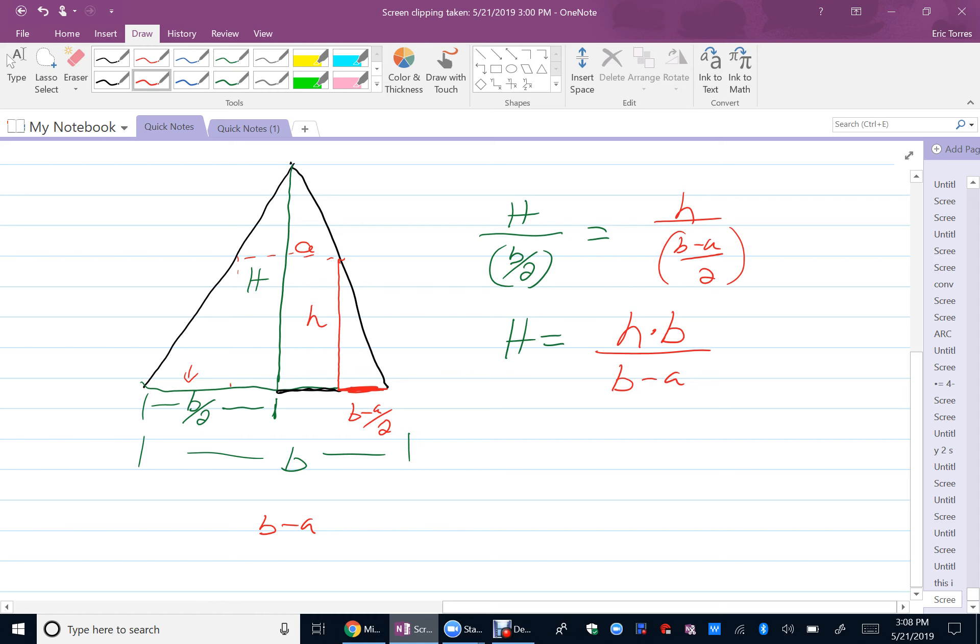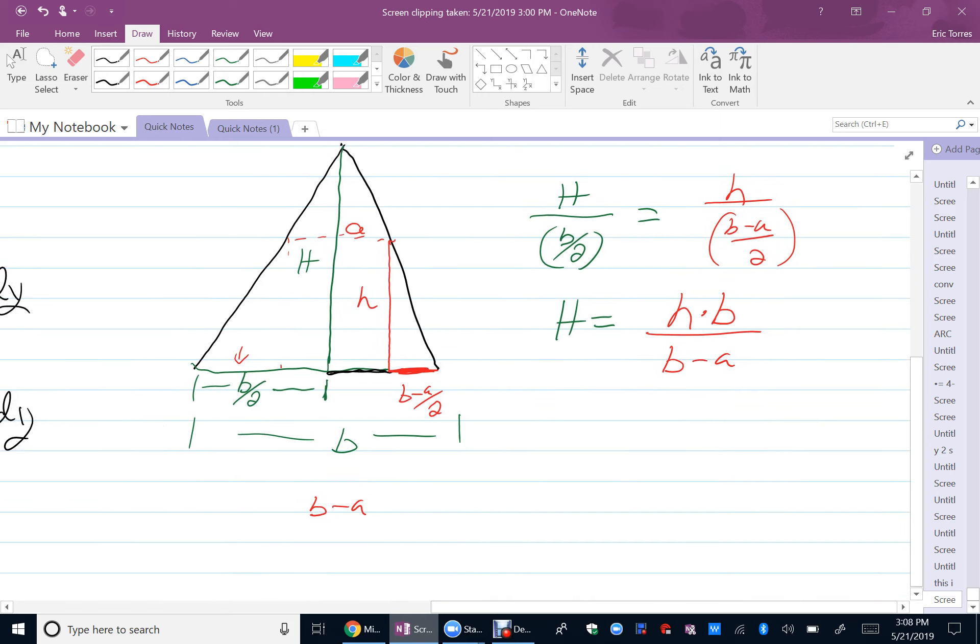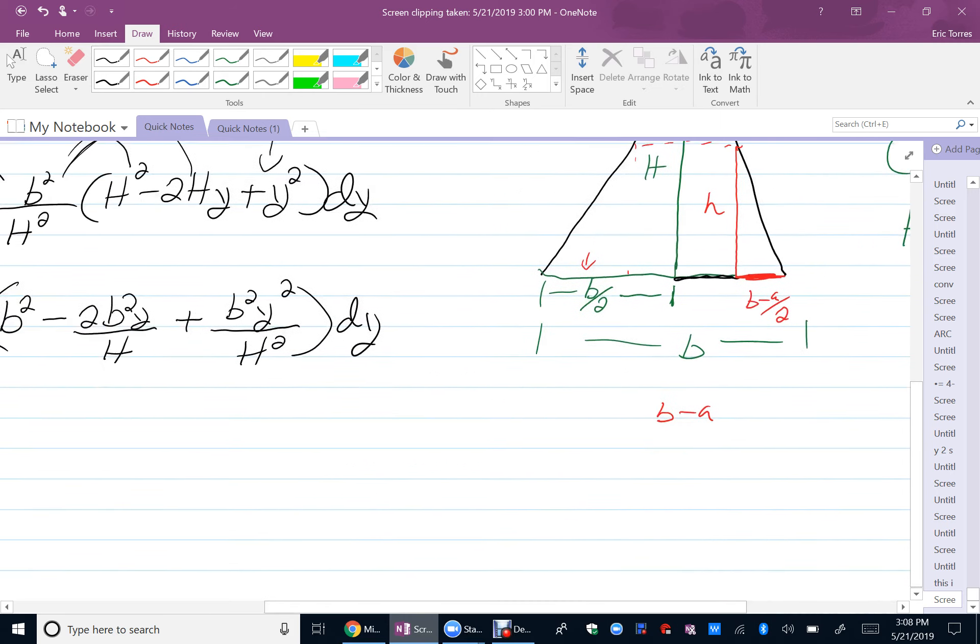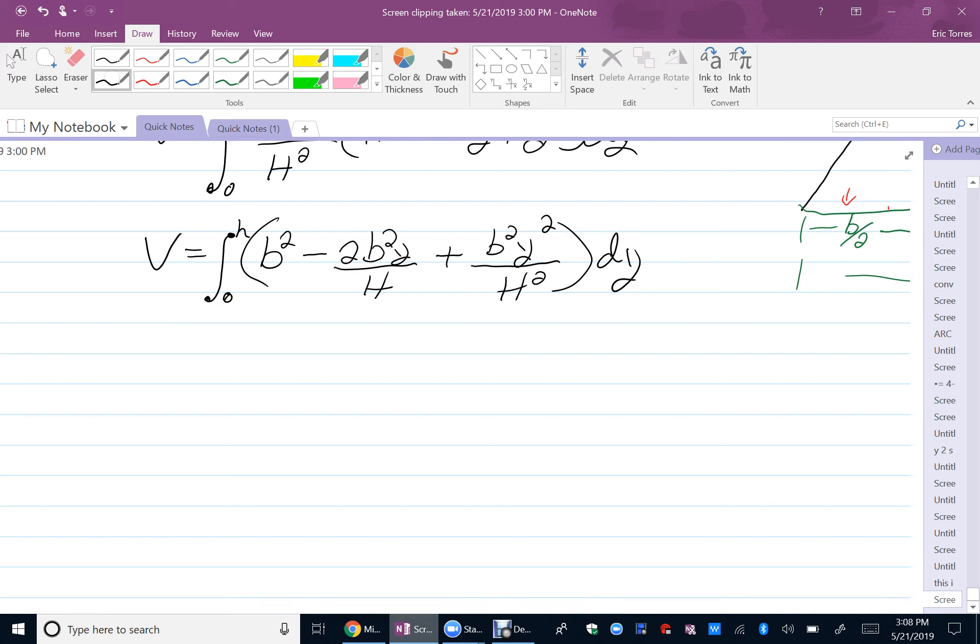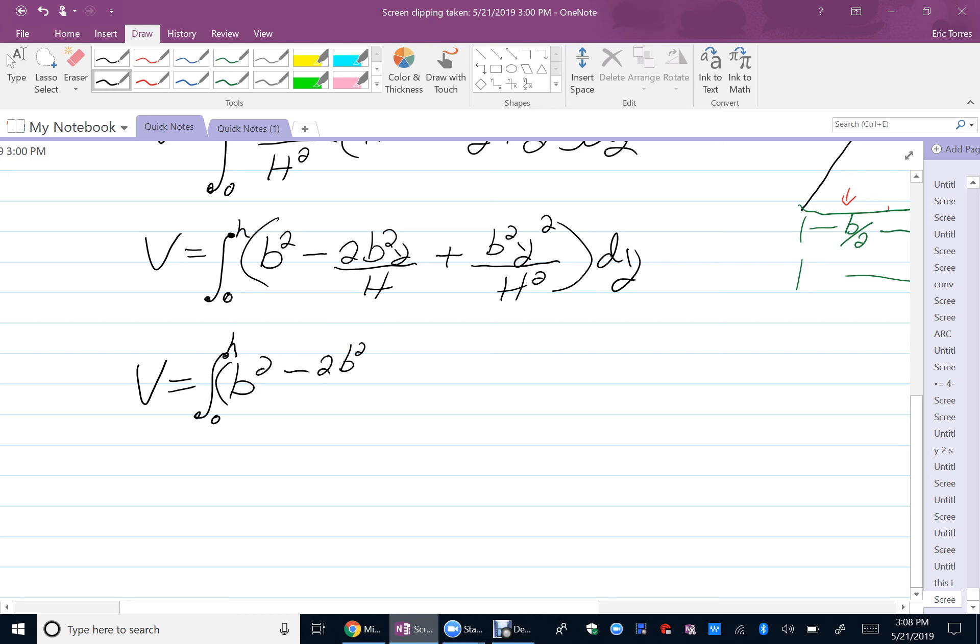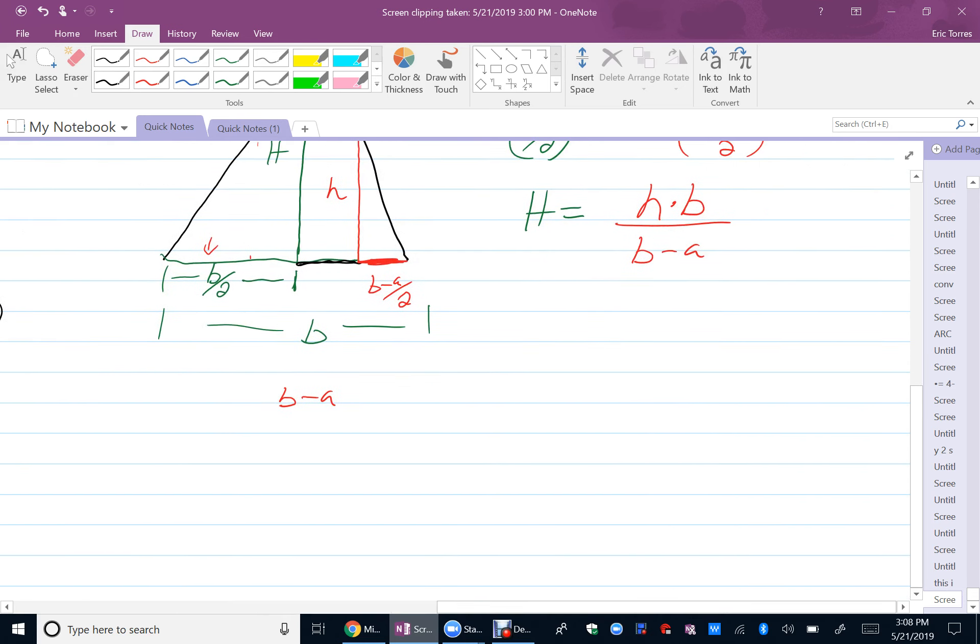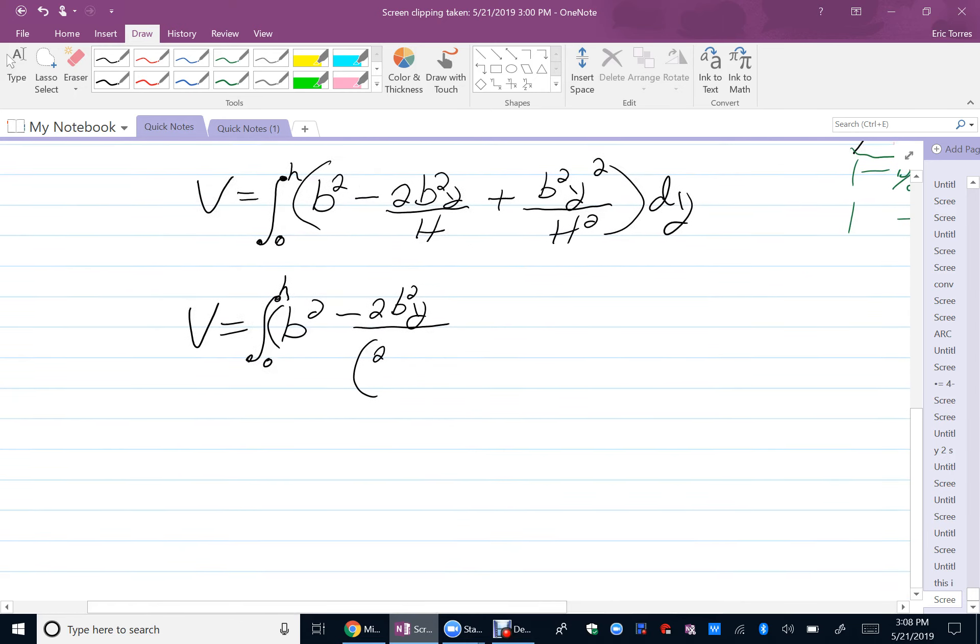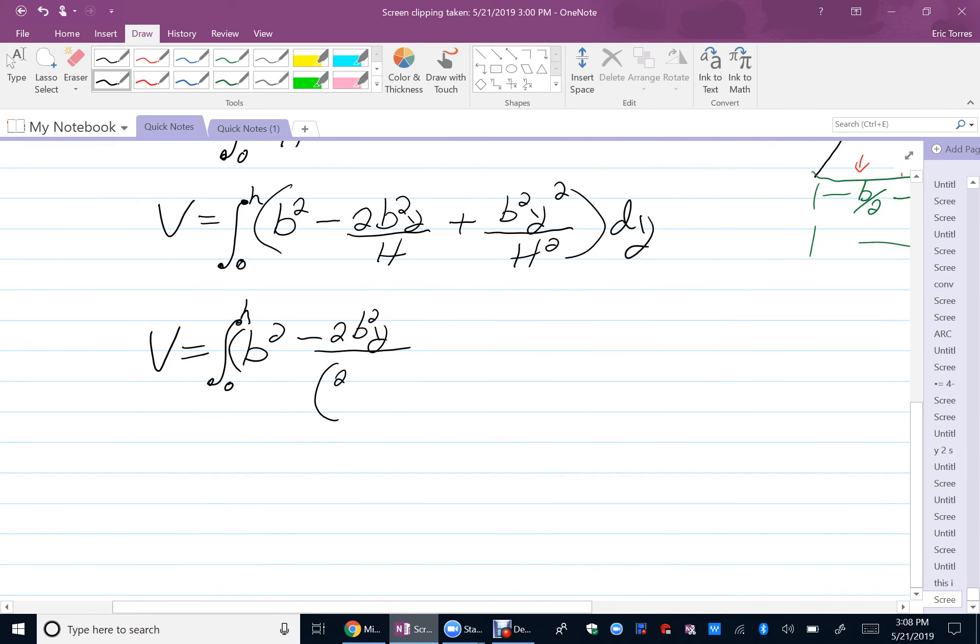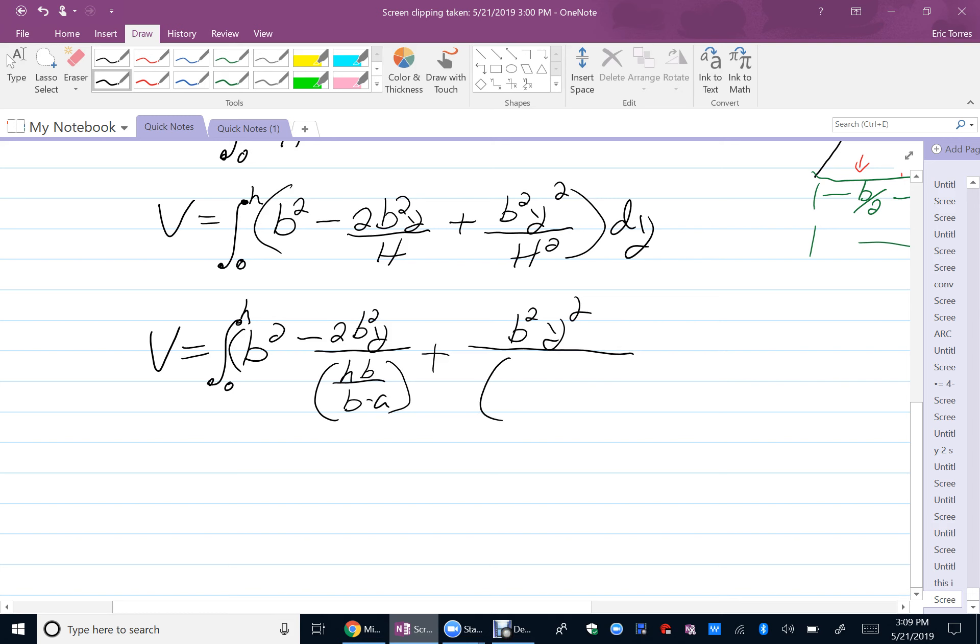So, now I can get rid of the big H and have my formula in terms of only little b, little a, and little h. So, let's do my substitution now. 0 to little h, B squared minus 2, B squared, Y over H, which is, oops, what is H, is hB over B minus A, plus B squared, Y squared, all over H squared, which is hB over B minus A, quantity squared. So, here, of course, you're dealing with fractions.